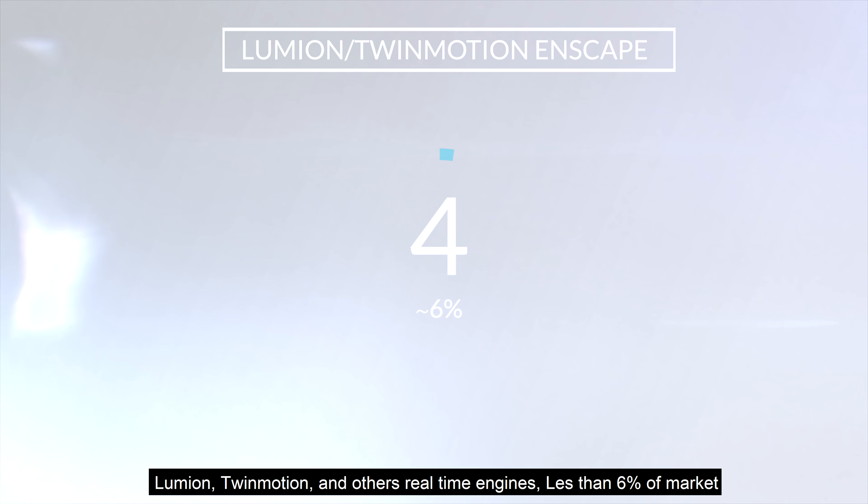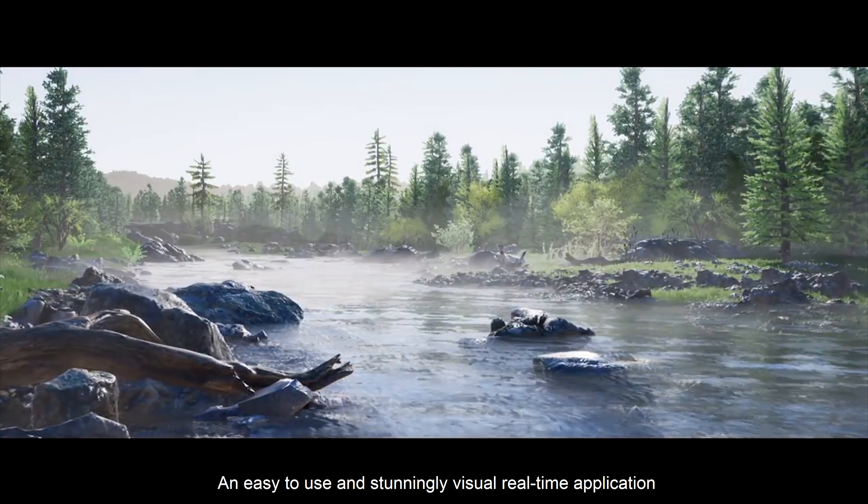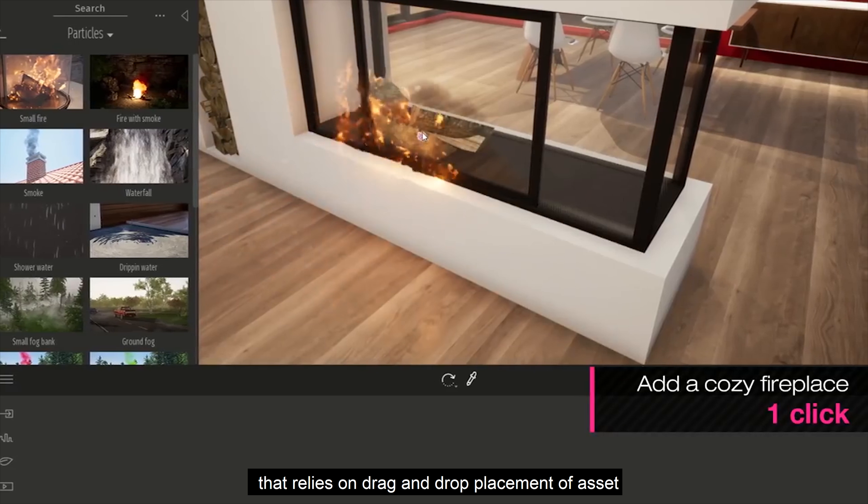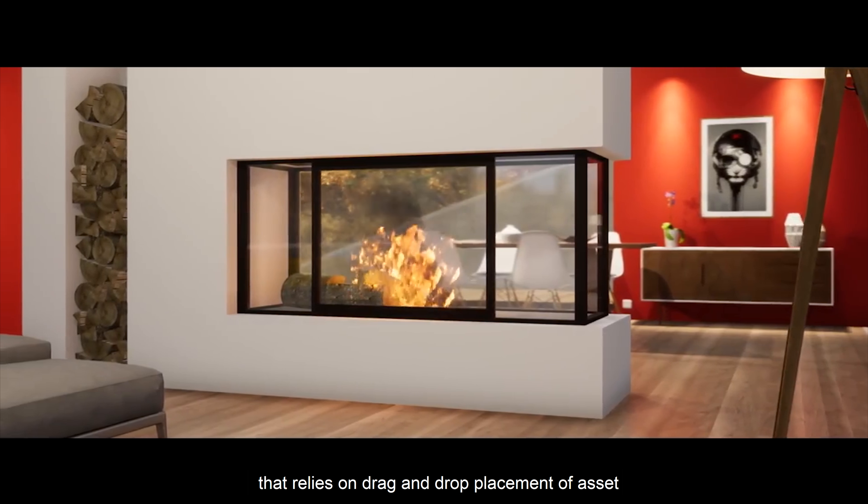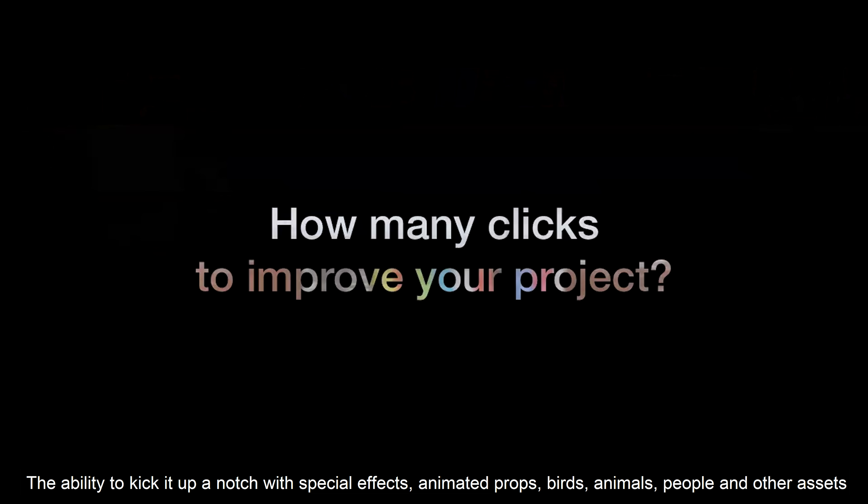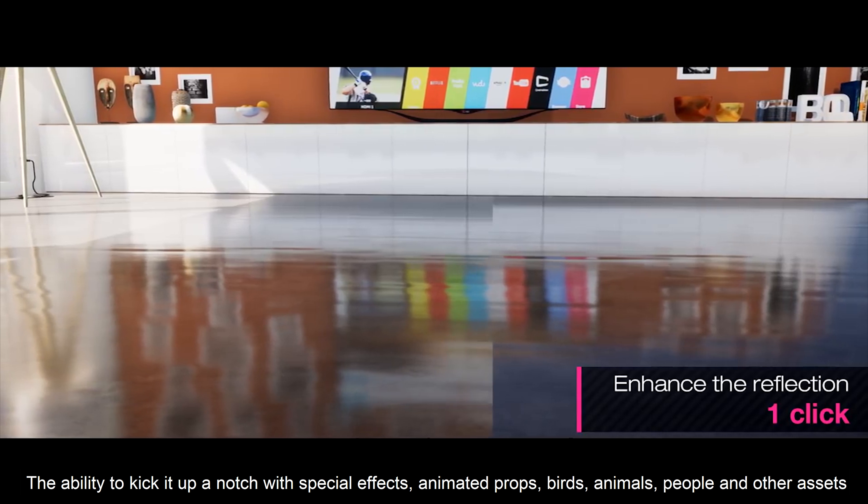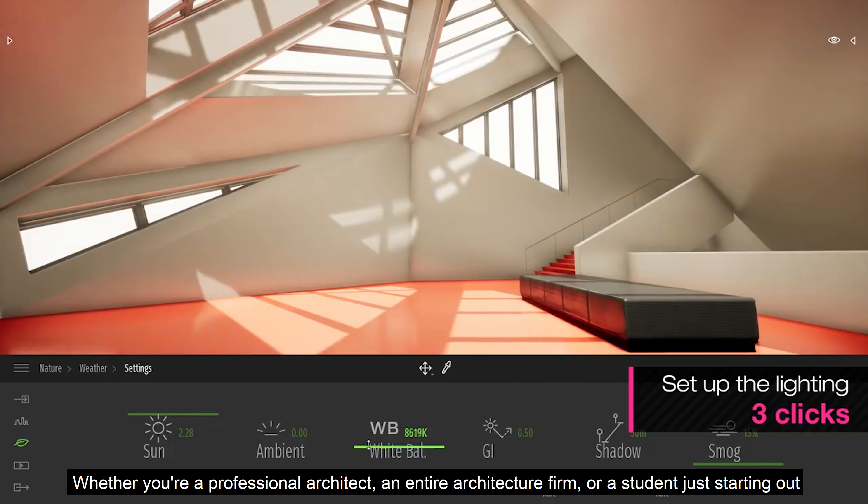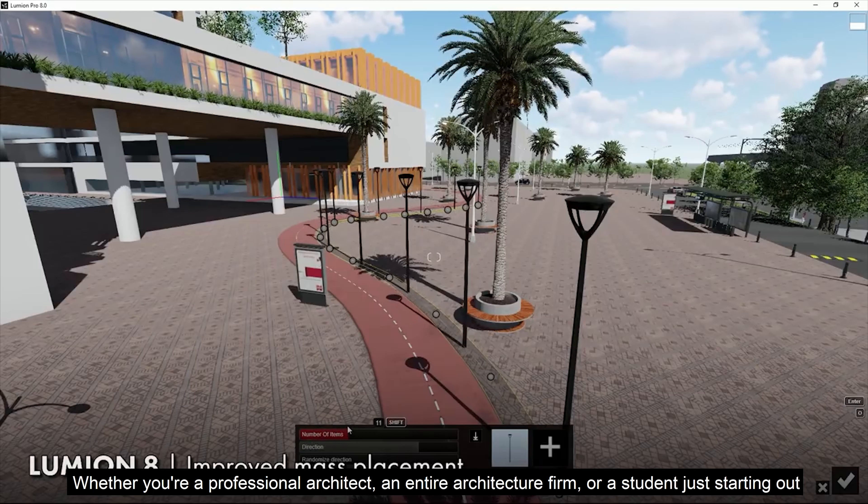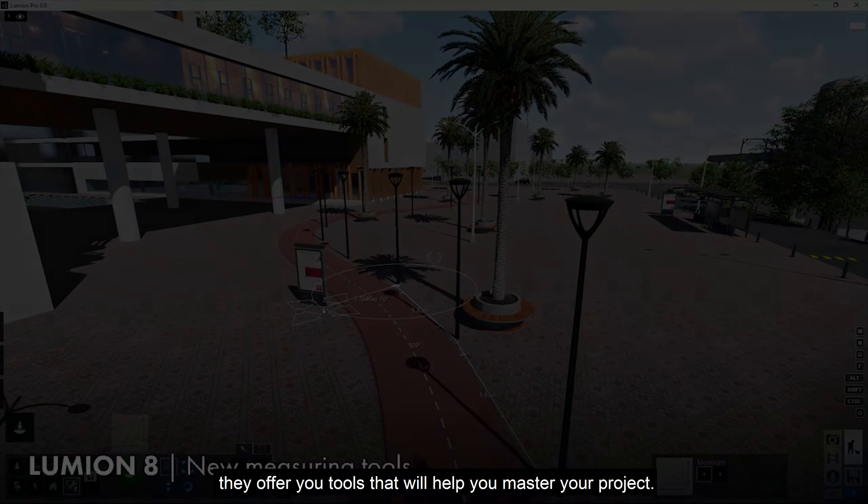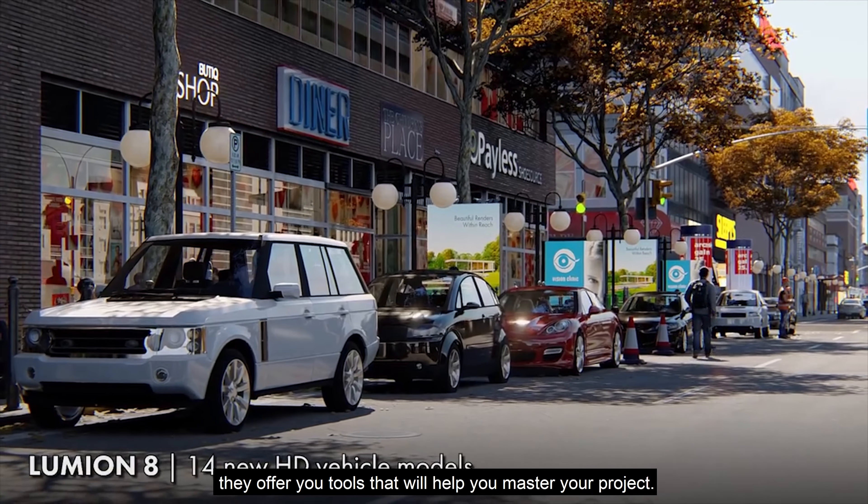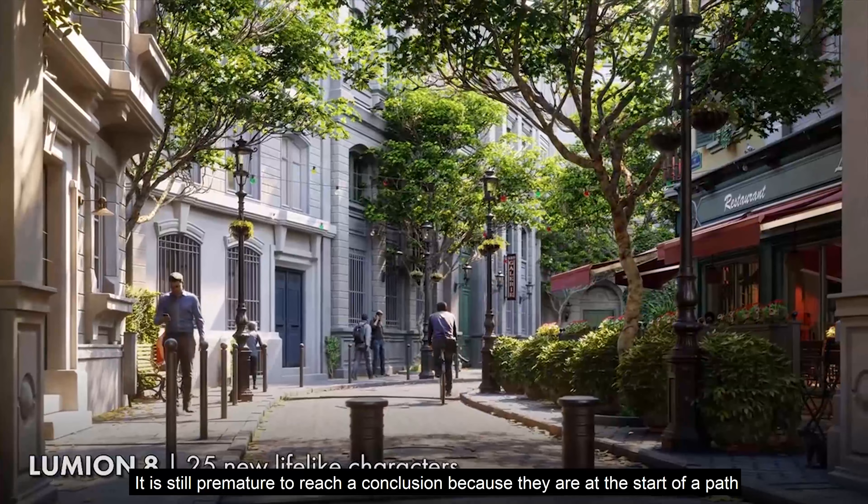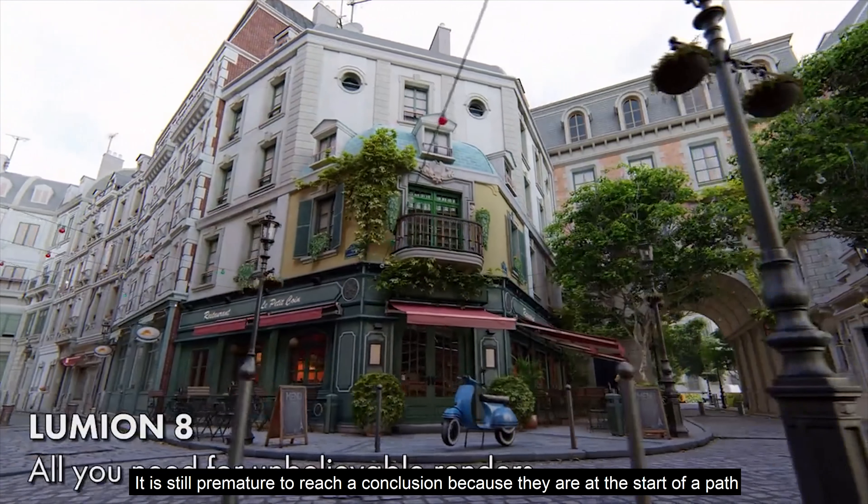Lumion, Twinmotion, and other real-time engines. All of these programs are easy to use, stunning visual real-time applications that realize drag-and-drop placement of assets. The ability to kick it up a notch with special effects, animated props, birds, animals, people and other assets. Whether you are a professional architect, an entire architecture firm or student, they offer you tools that will help you master your project. It is still premature to reach a conclusion, because they are still at the start on their path.